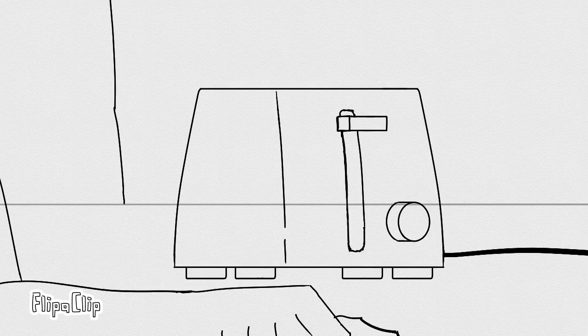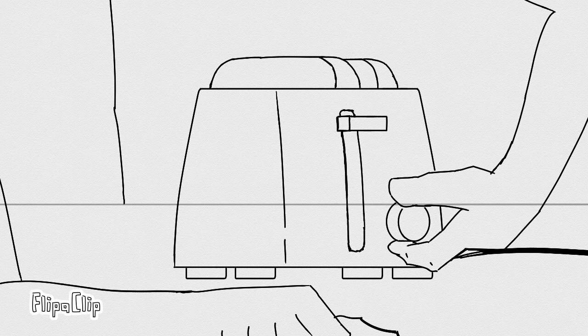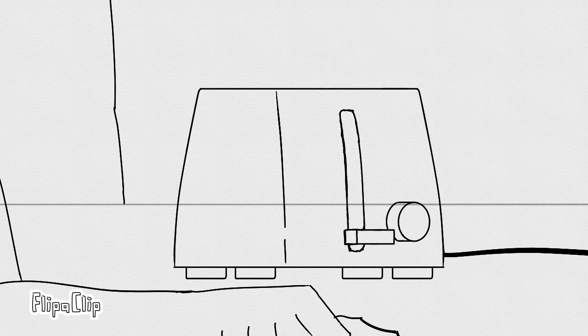After done plugging, you can now put your bread in, set your time, and press the metal tab down.